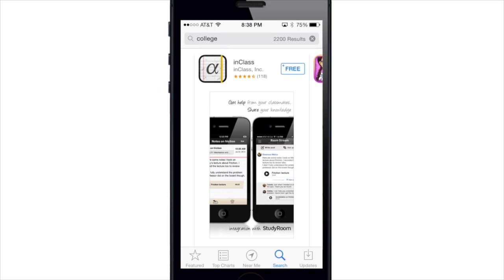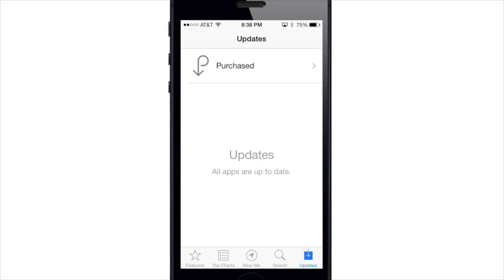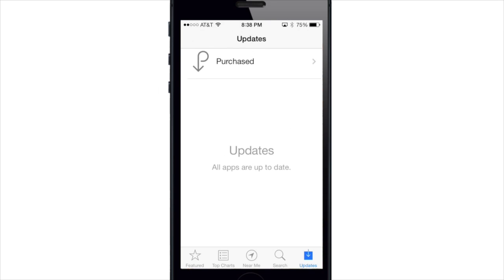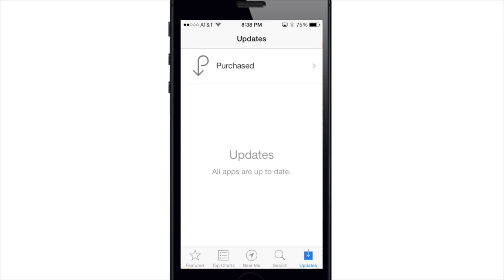Another nice thing that the App Store has implemented is they've enabled automatic updates for your apps. So when an update is available, it's going to update without you having to go into the App Store and do it manually. Apple says it will intelligently schedule updates during power efficient times, such as when your device is on and connected to Wi-Fi, to ensure that it doesn't impact battery life.